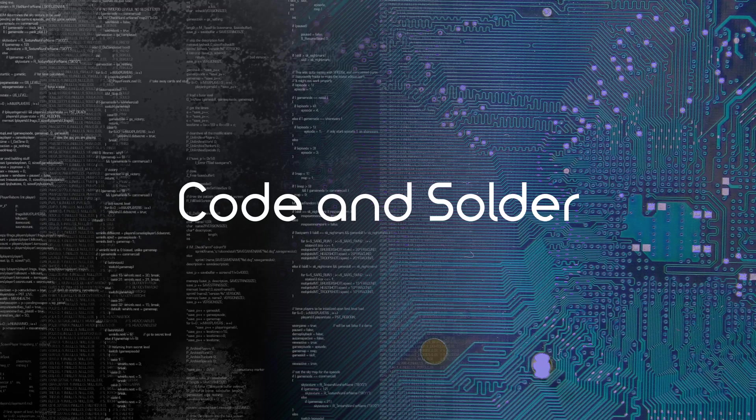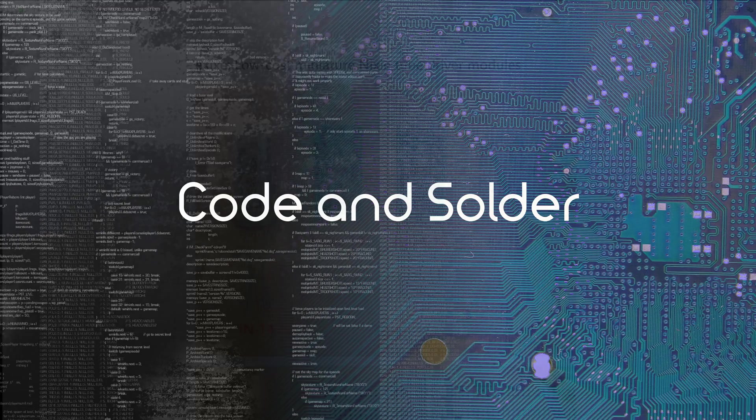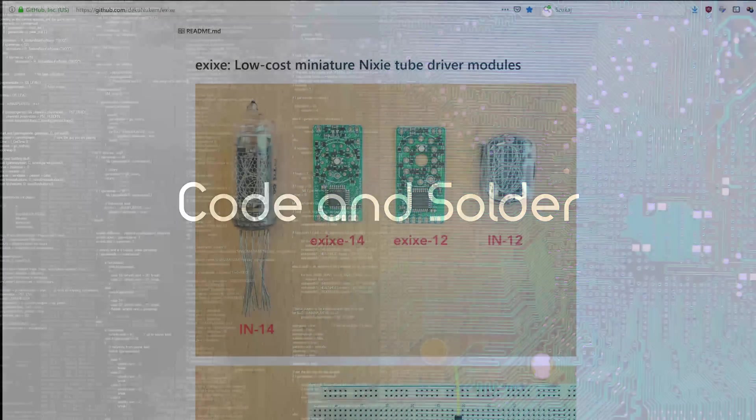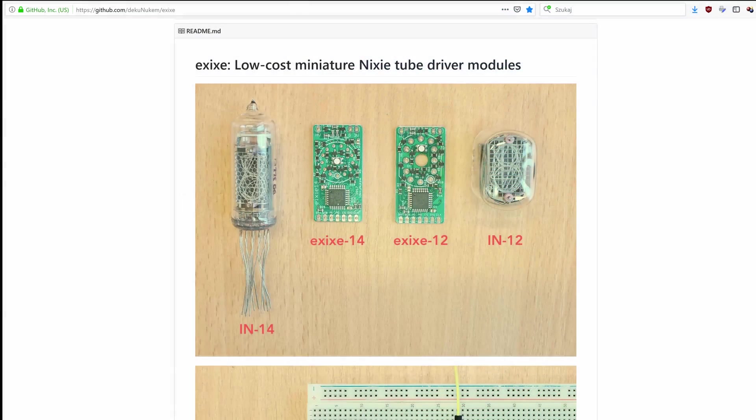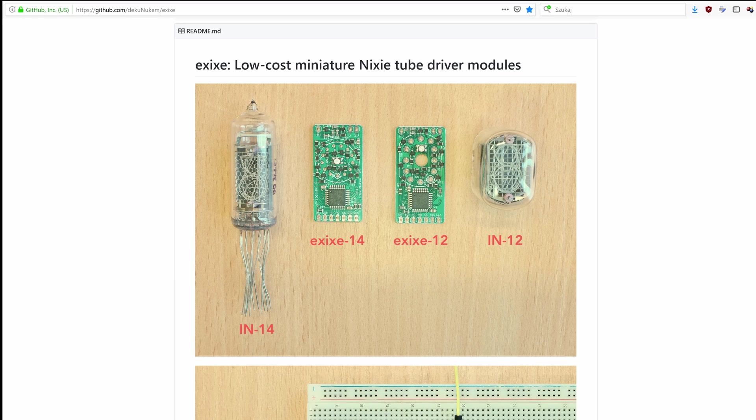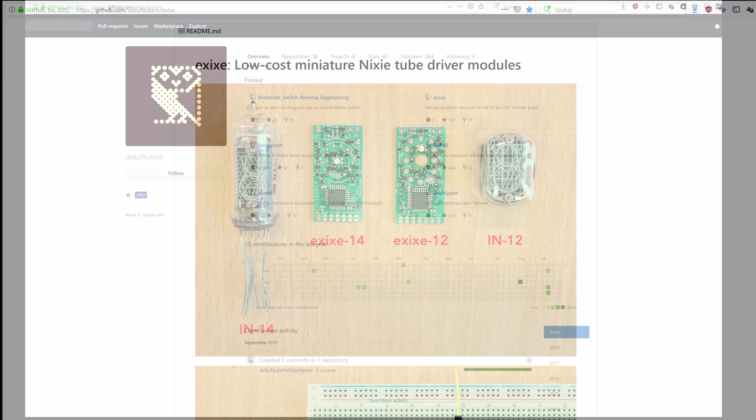Hello everybody, this is Coden Solder and today we will look at a really cool project I found online, the Nixie tube driver.